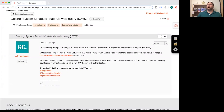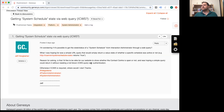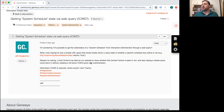Let's see what Jeff wanted to know about getting system schedule state via web query ICWS. Jeff writes: 'I'm wondering if it's possible to get the state or status of the system schedule for Interaction Administrator through a web query. What I was hoping for was a simple URL query that would simply return a value — state of whether a specific schedule was active or not. The reason for asking is I'd like for our website to show whether the contact center is open or not, without needing a full-blown ICWS query with authentication. Otherwise, if ICWS is required, where would I start?'